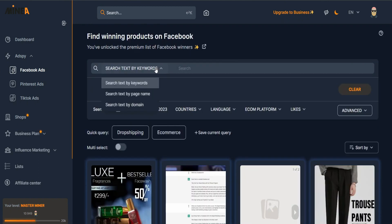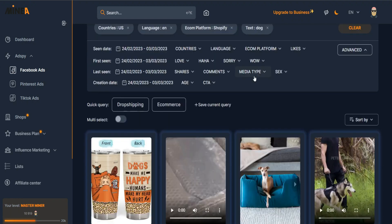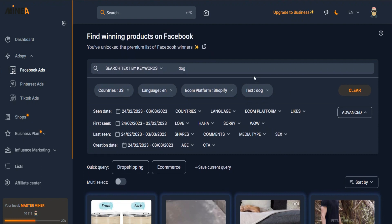Not only can you search by keywords, you can also search by page name if you want to see if a particular Facebook page is running ads. You can also search by domain. With this tool you can definitely look into what your competitors are doing.